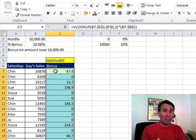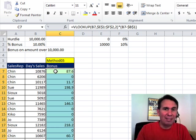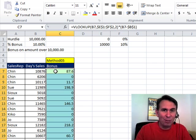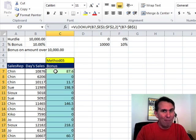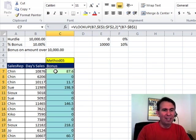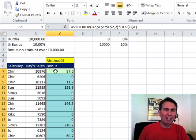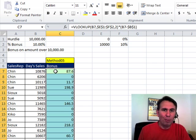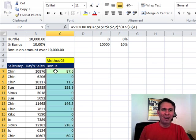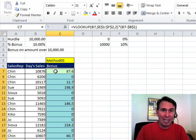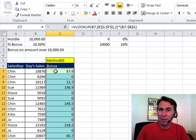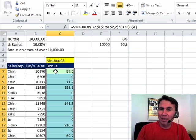Hey, great question today, several different answers. I want to thank Mike for that Max idea, excellent idea. You can use any of these, they all will work, your choice. I want to thank you for stopping by, we'll see you next time for another netcast from MrExcel, and Excel is fun.